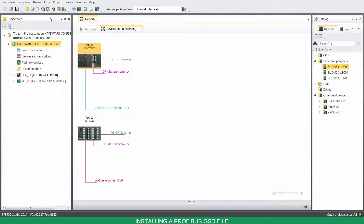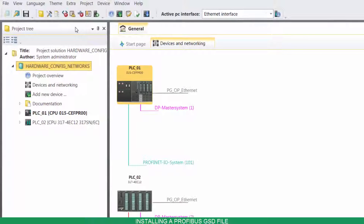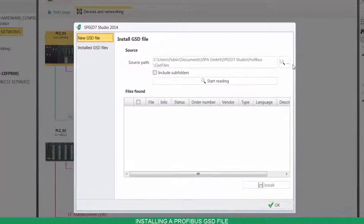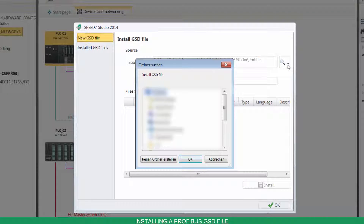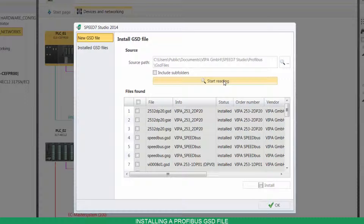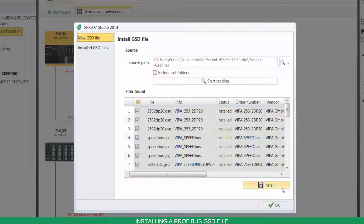To install a Profibus GSD file, click on Extra and then on Install GSD. Point your file location and click on Start Reading. Select the files, then click on Install.